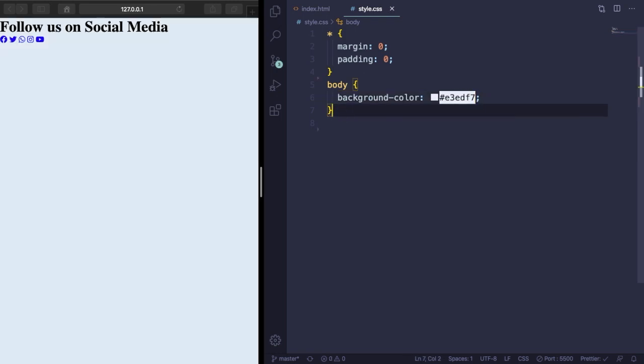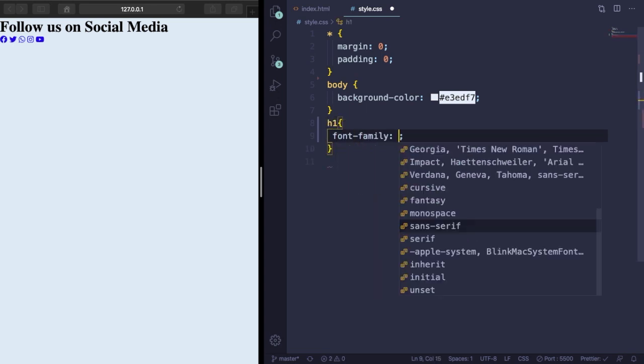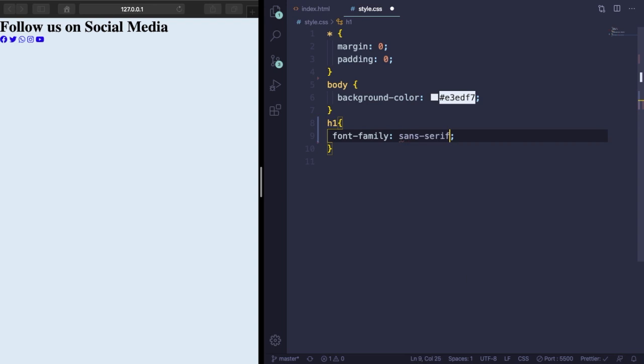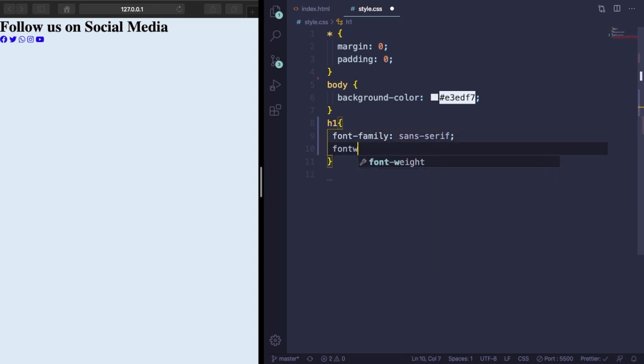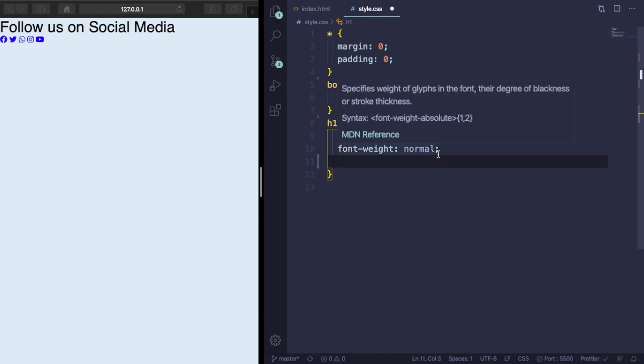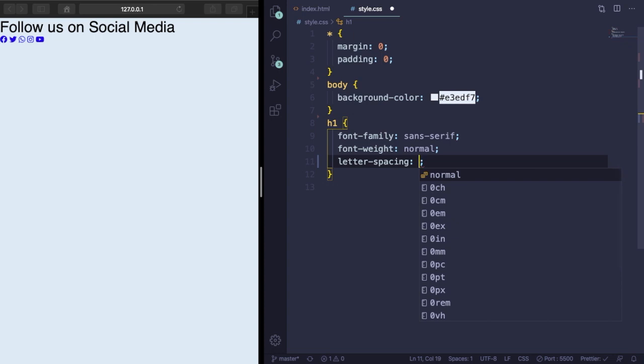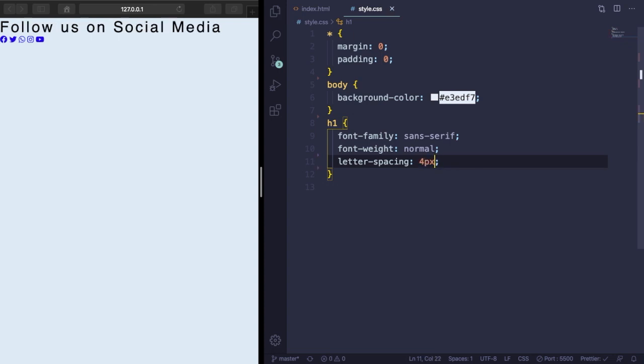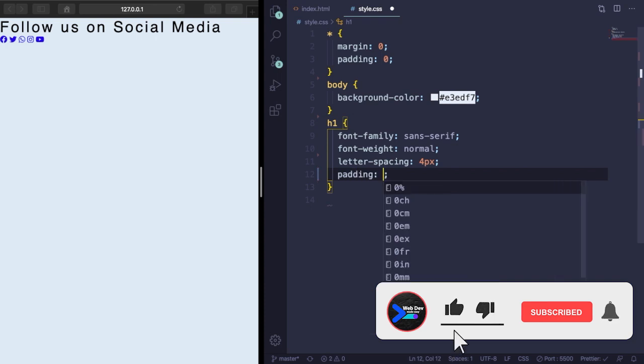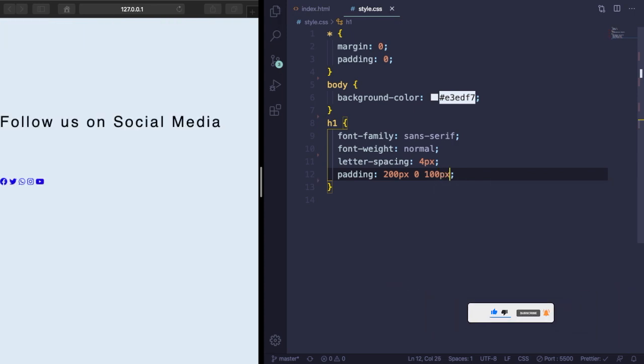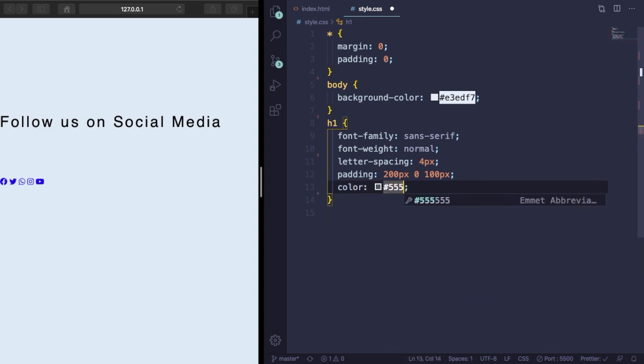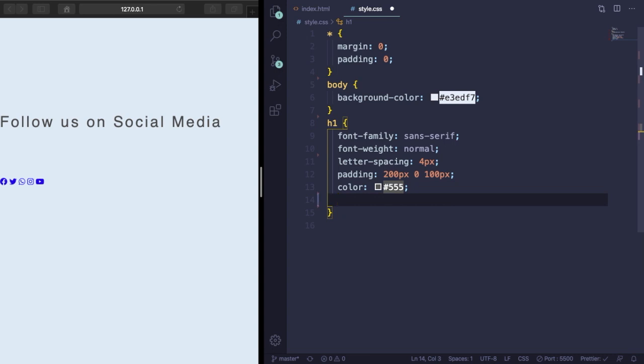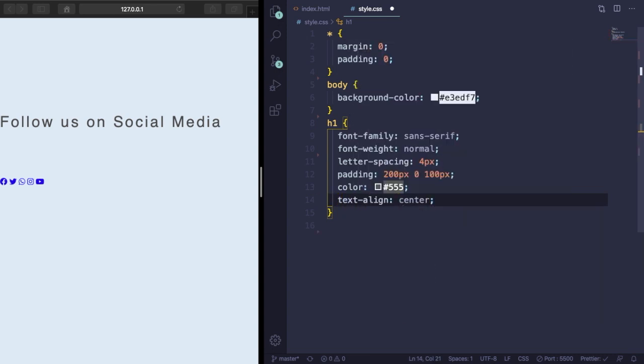Now let's grab the h1 that says "Follow us on Social Media." Let's pick a font family, change the font size, and add some space in between the letters. Let's add four pixels, as you can see it's become much better. Let's bring it down with padding - 200 pixels, zero, and 100 pixels. It's right in the middle.